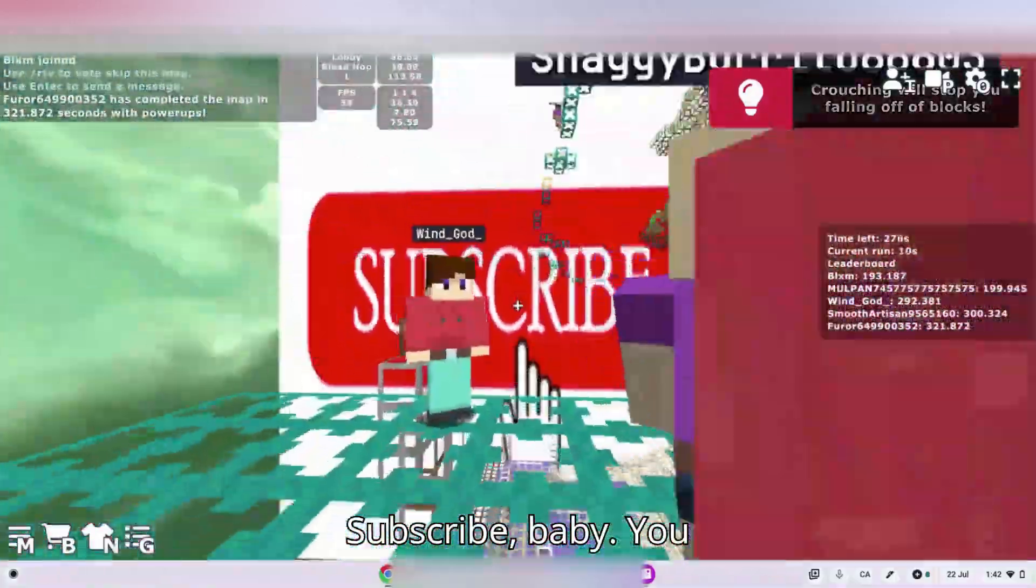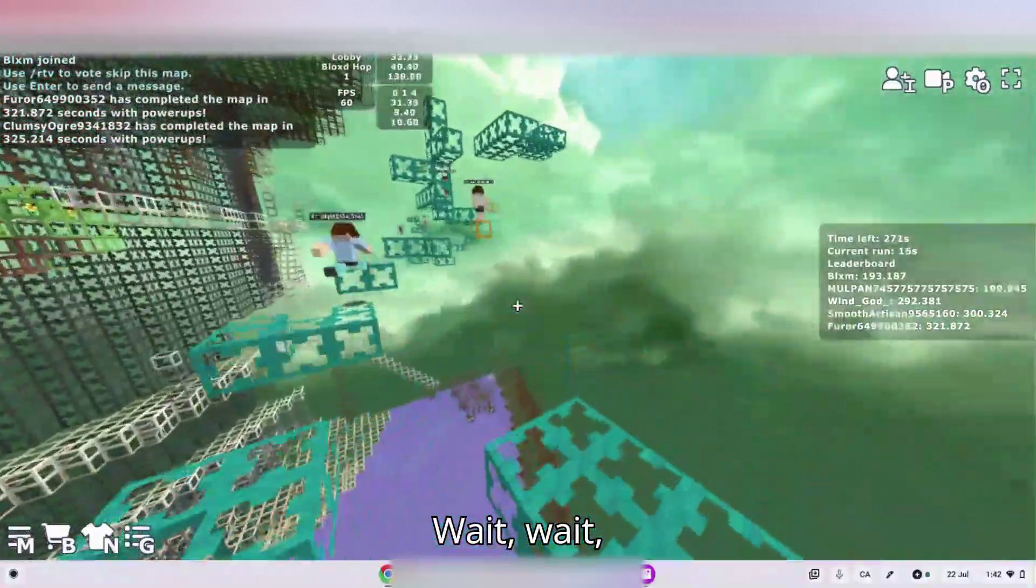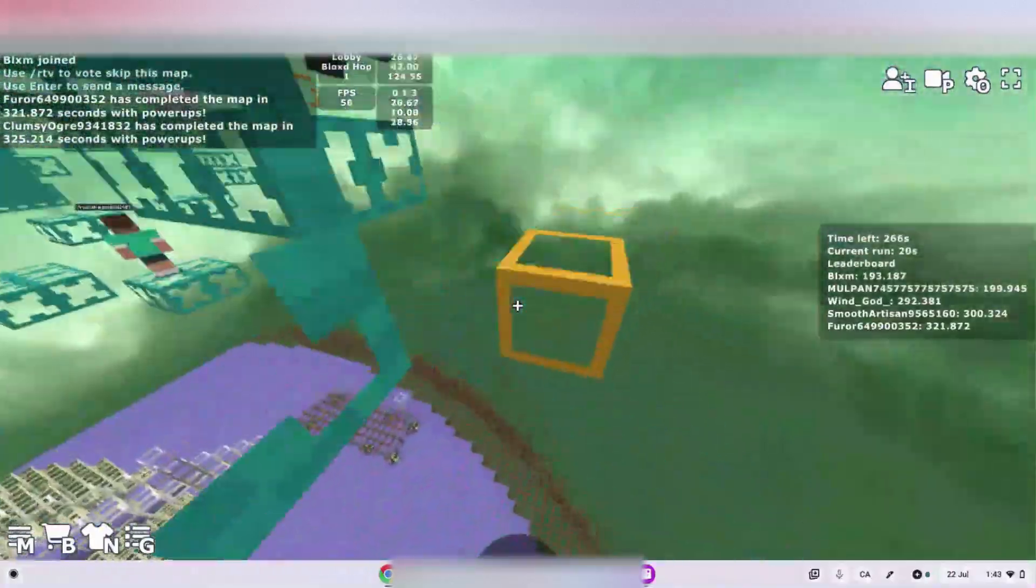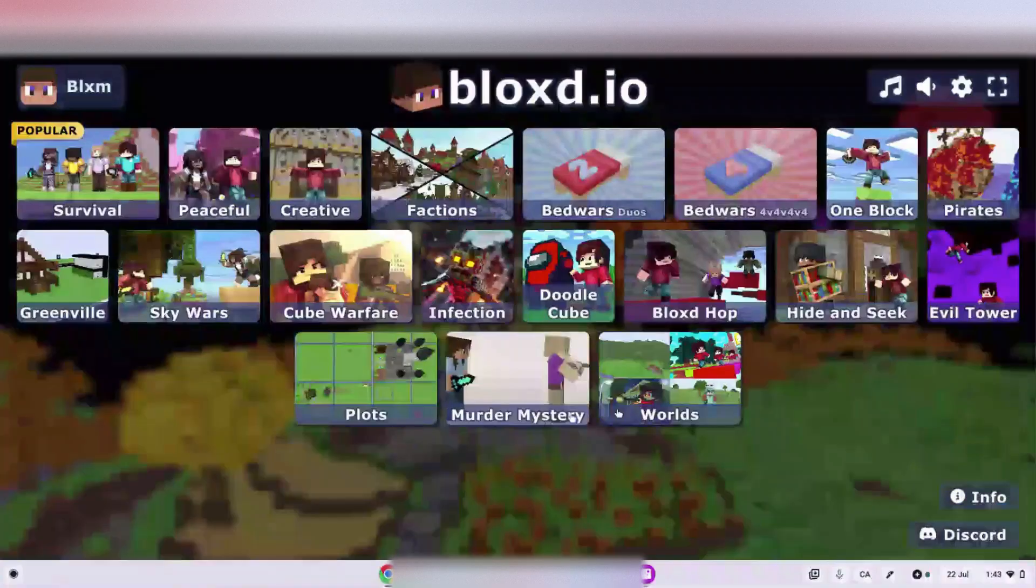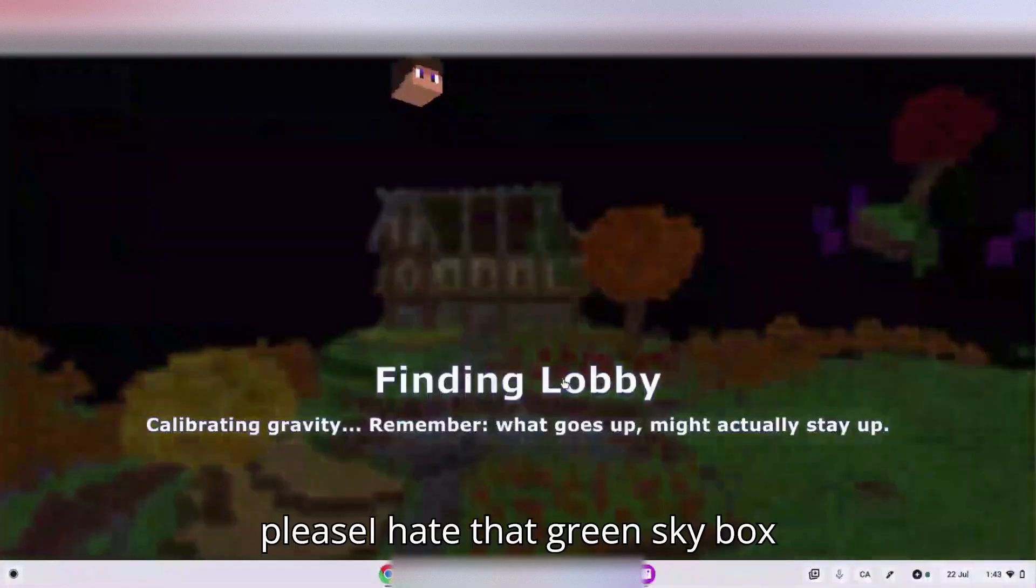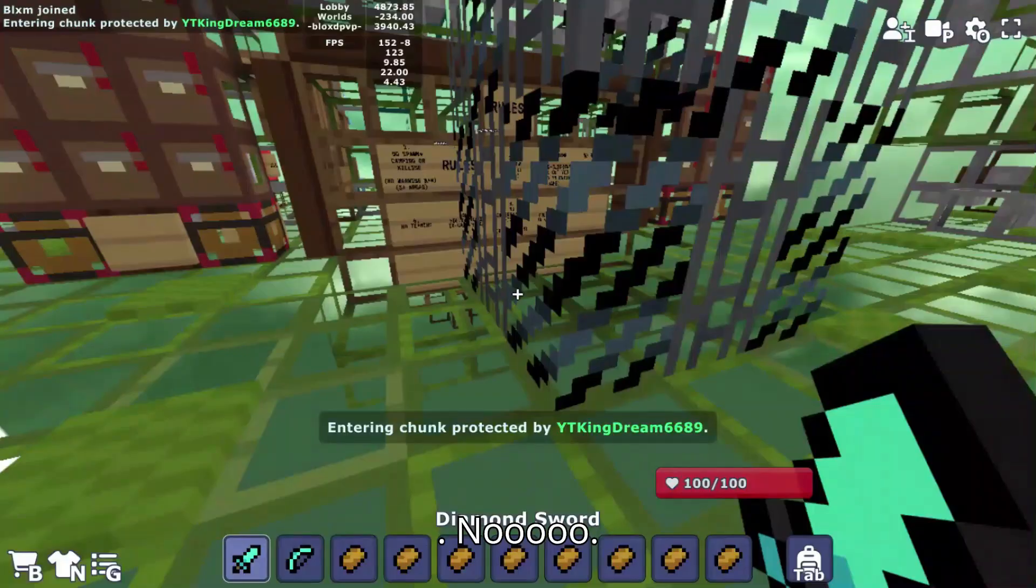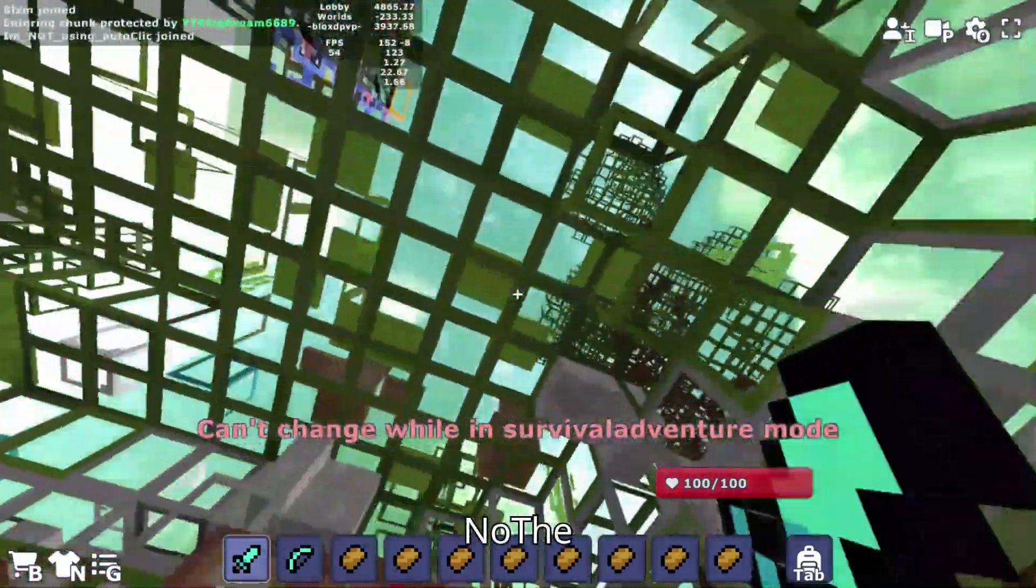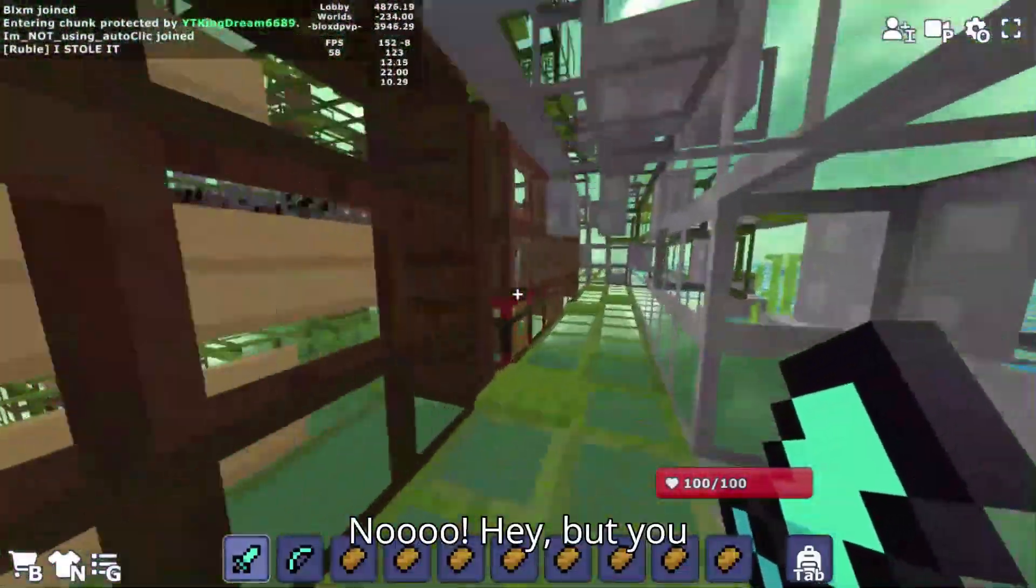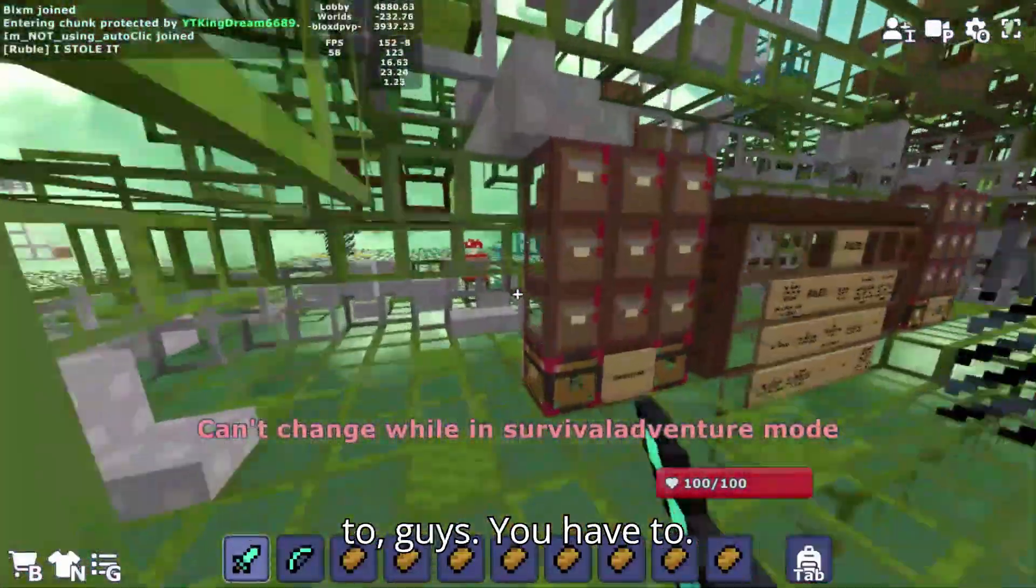Subscribe baby, you better subscribe! Wait wait wait, hold up, this is not the normal map for this. Wait no no no please, I hate that skybox map, the ugliest skybox. No! Hey but you have to subscribe, you have to.